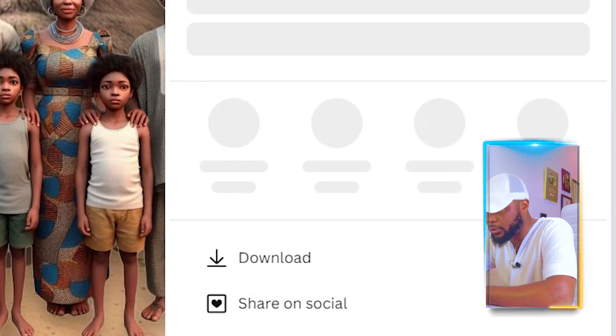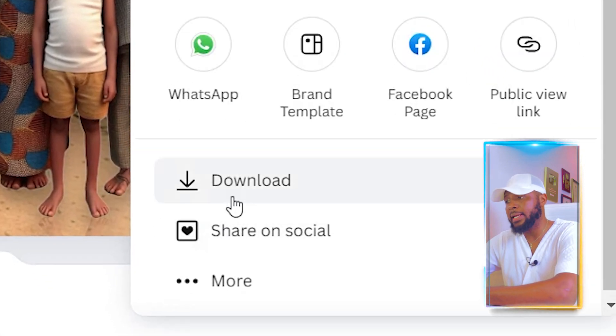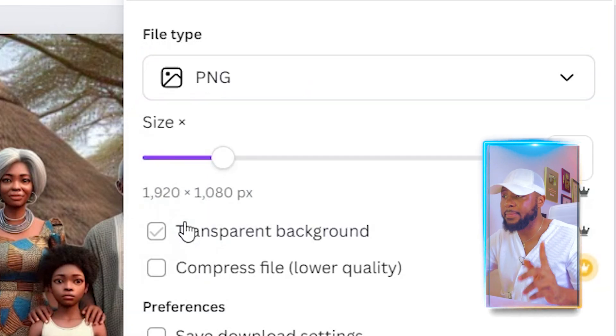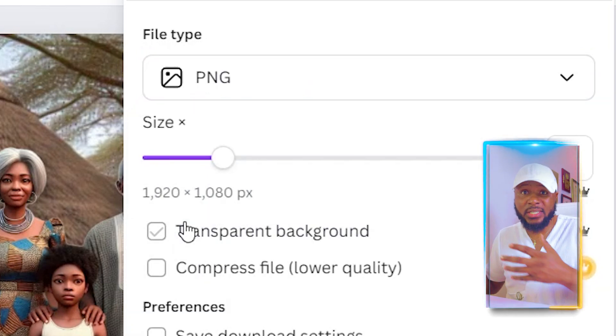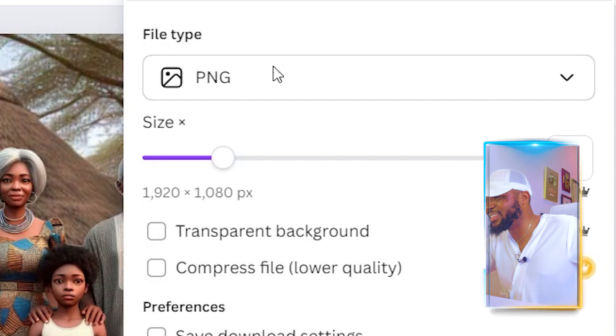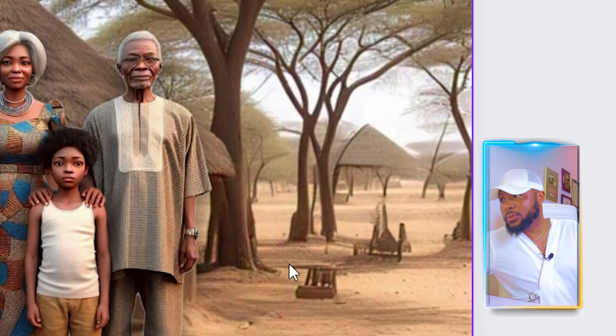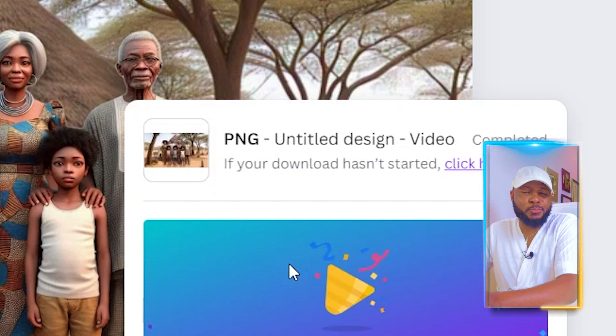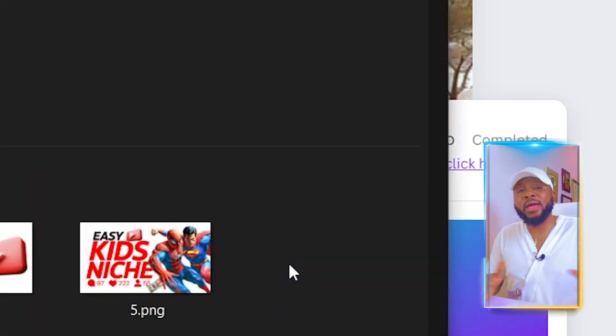Once everything is ready, click 'Share,' then 'Download,' and make sure you download it as PNG and not MP4 — otherwise it won't work when you use it to edit your video. Click Download and it saves straight to your device. This way you don't have to pay for Canva Pro to expand your images. Check out the next recommended video on this channel to learn more ways to make money online from home.